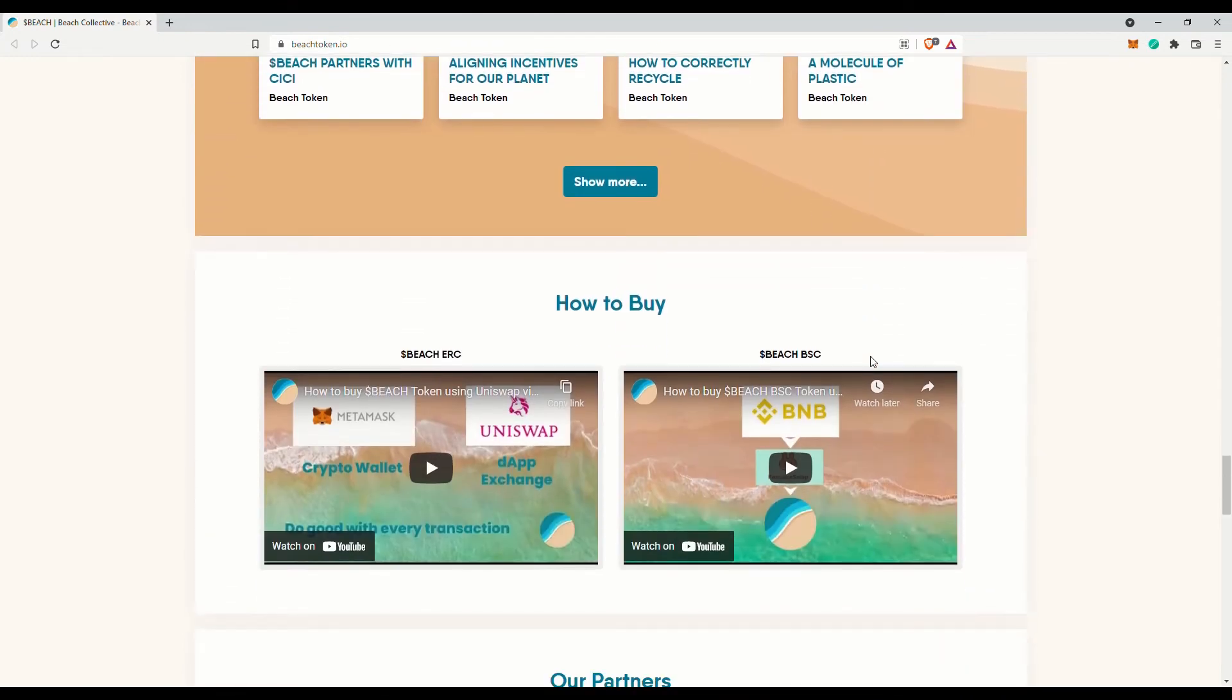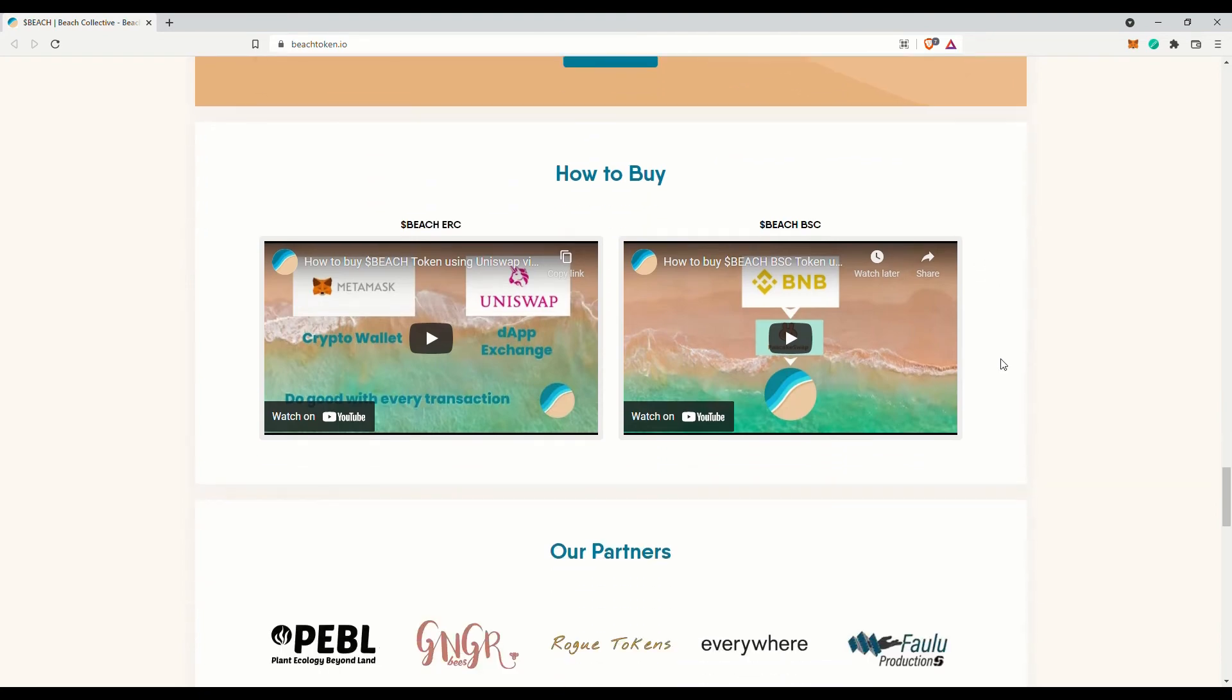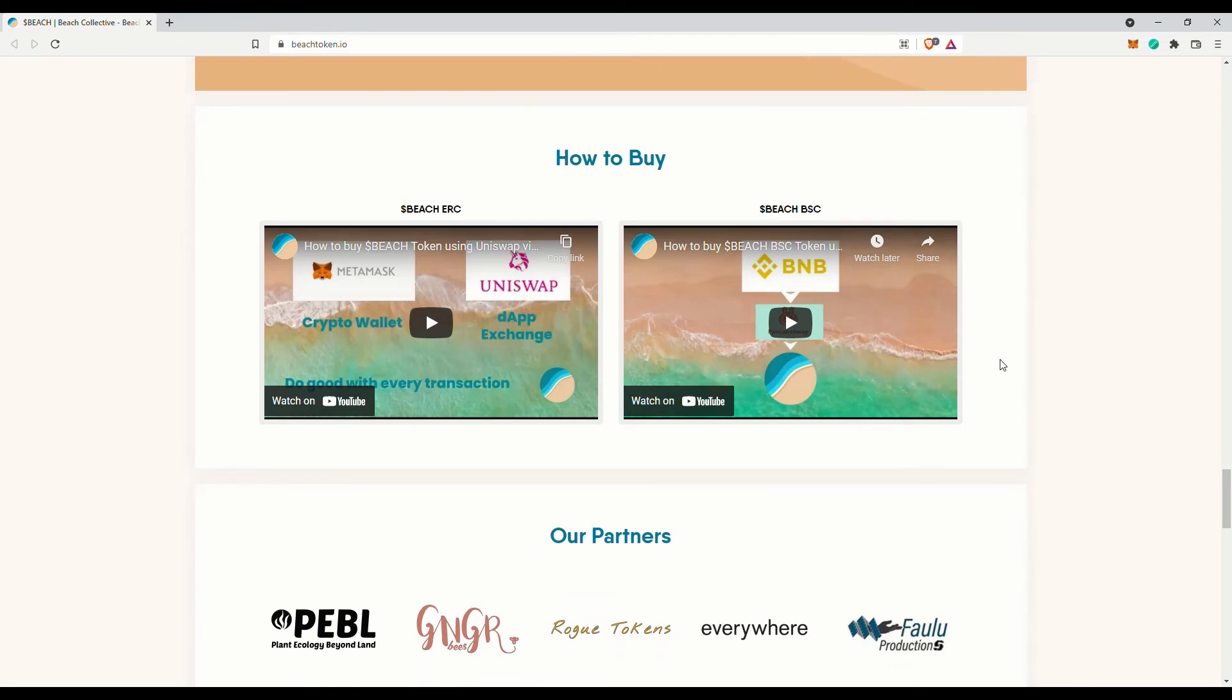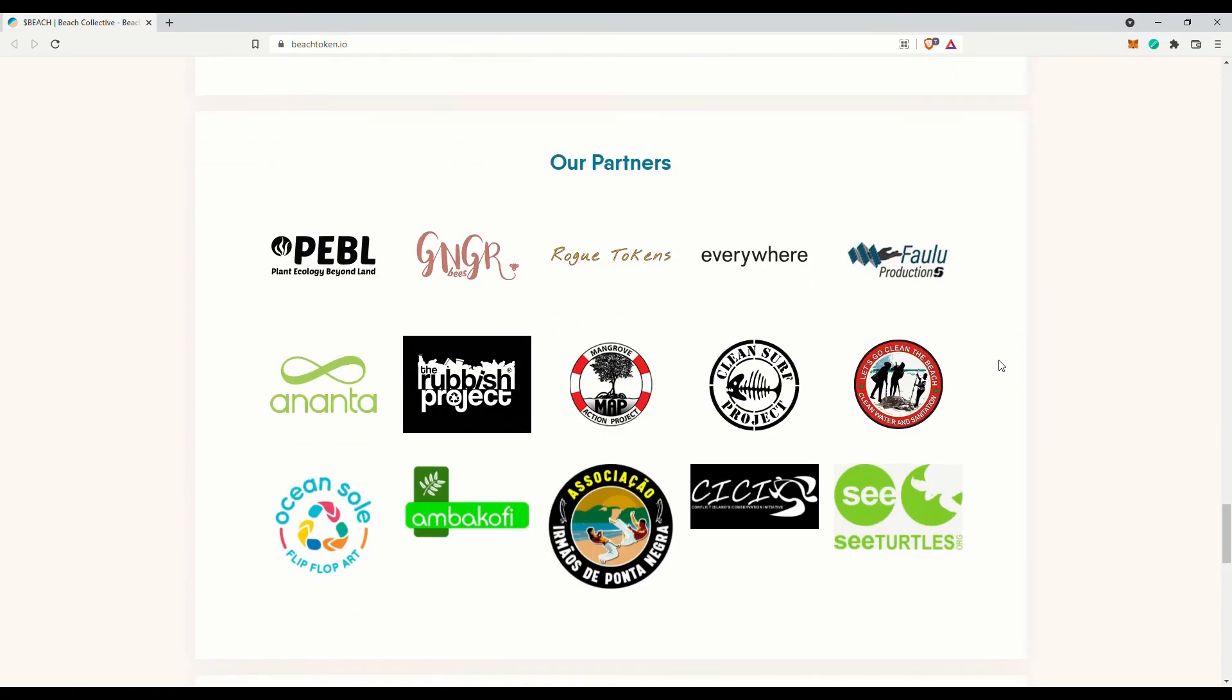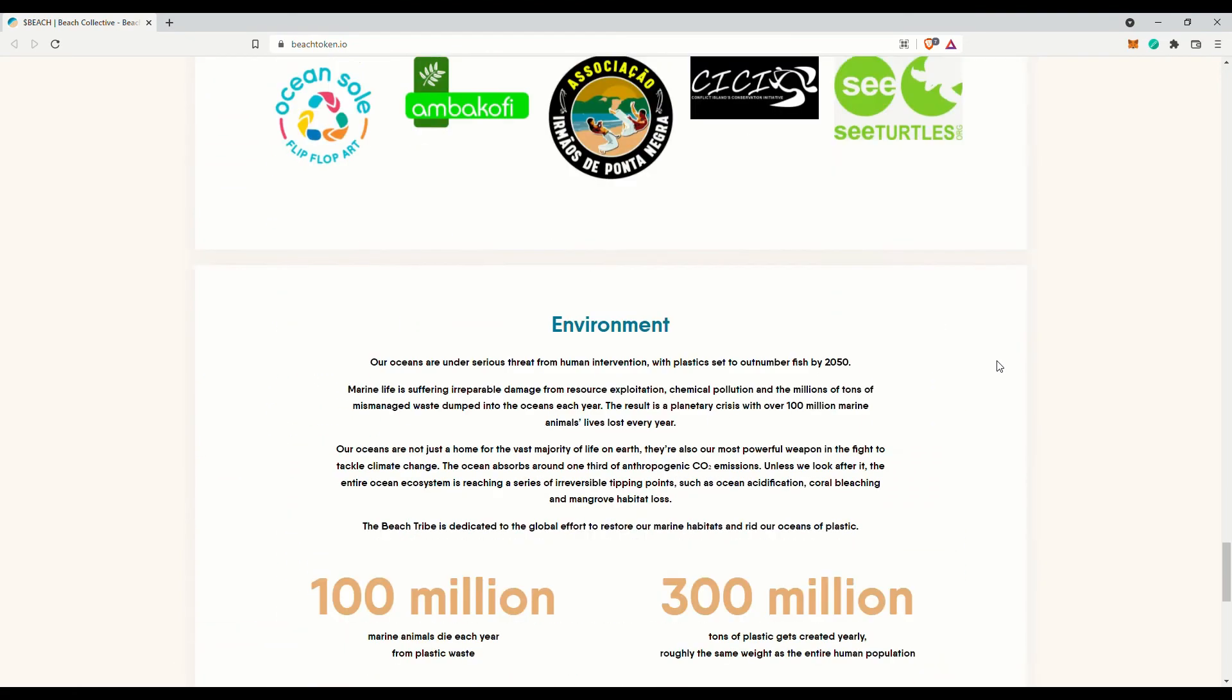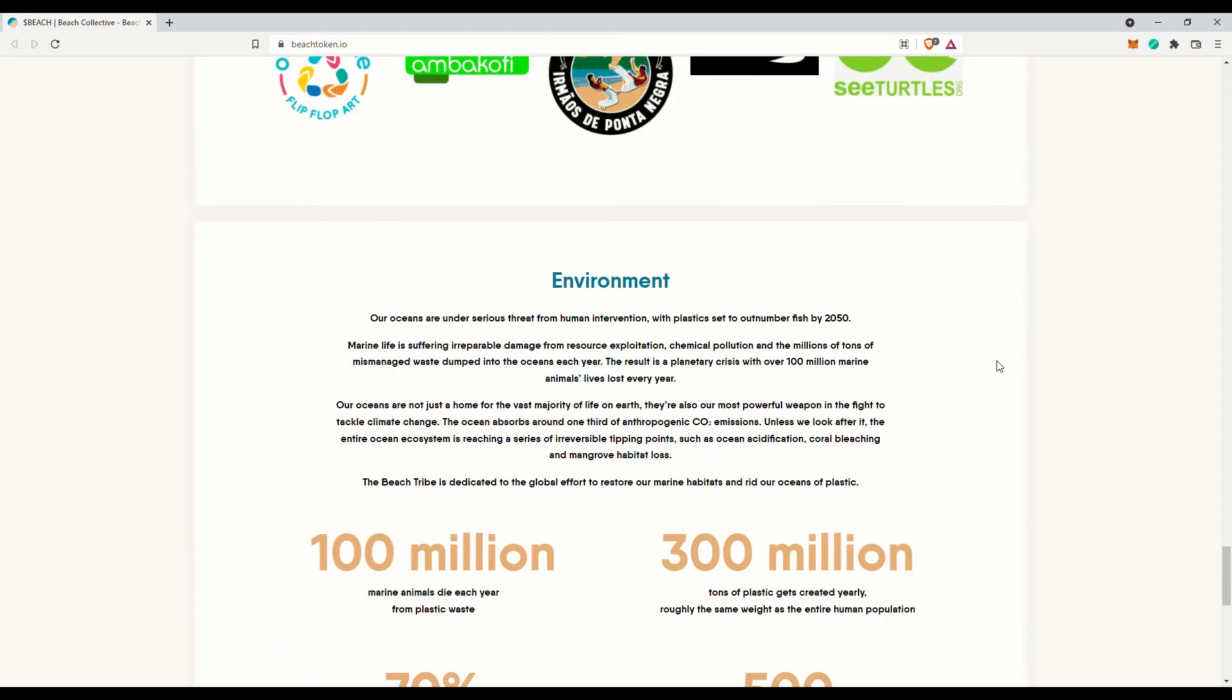Some hard sell here but I guess they do make sense. Marine life is suffering irreparable damage from resource exploitation, chemical pollution and the millions of tons of mismanaged waste dumped into the oceans each year. The result is a planetary crisis with over 100 million marine animals lives lost every year.